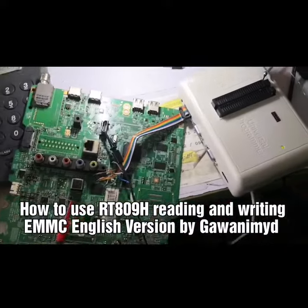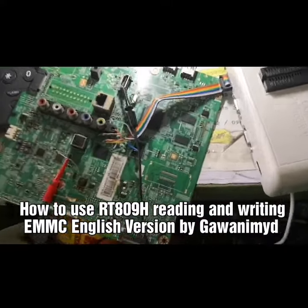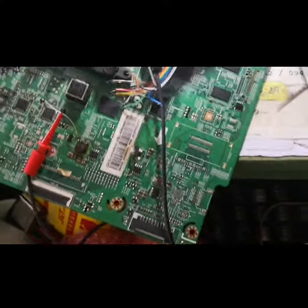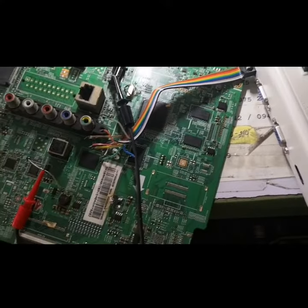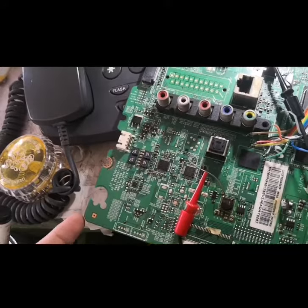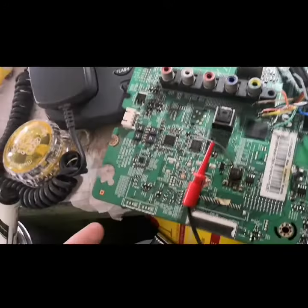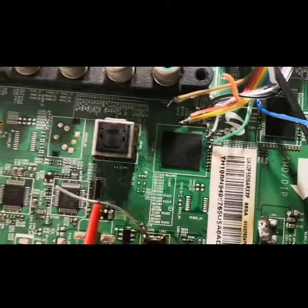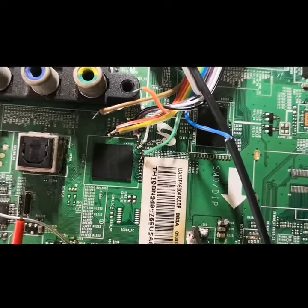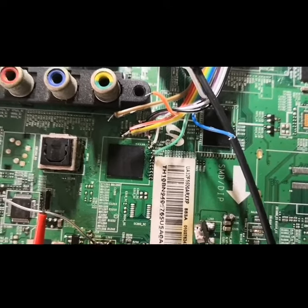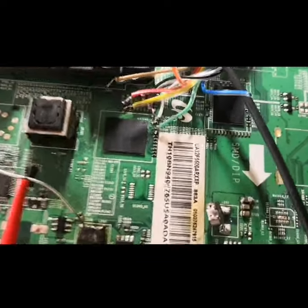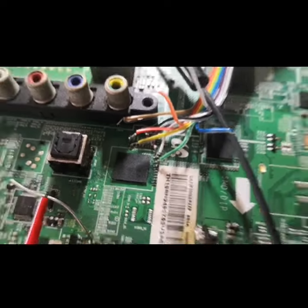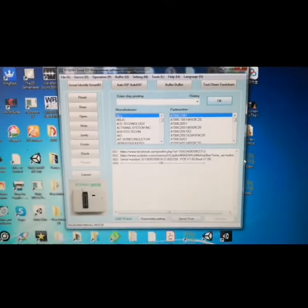Okay, so this is how to use RT809H. We're going to read this Smart TV board, Samsung. So this is the EMMC, that's the connection. Then we'll open the software.